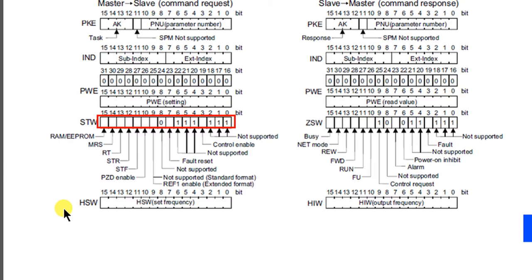Seventh bit resets the fault. Bits 8 and 9 are not in use, they need to be always false. Bit 10 enables command request. Bit 11 is command to run forward. Bit 12 is command to run reverse. Bit 13 activates the function that is assigned to the RT terminal. Bit 14 is used with electromagnetic brake. Bit 15 determines whether setting of the frequency is taken from RAM or EEPROM.